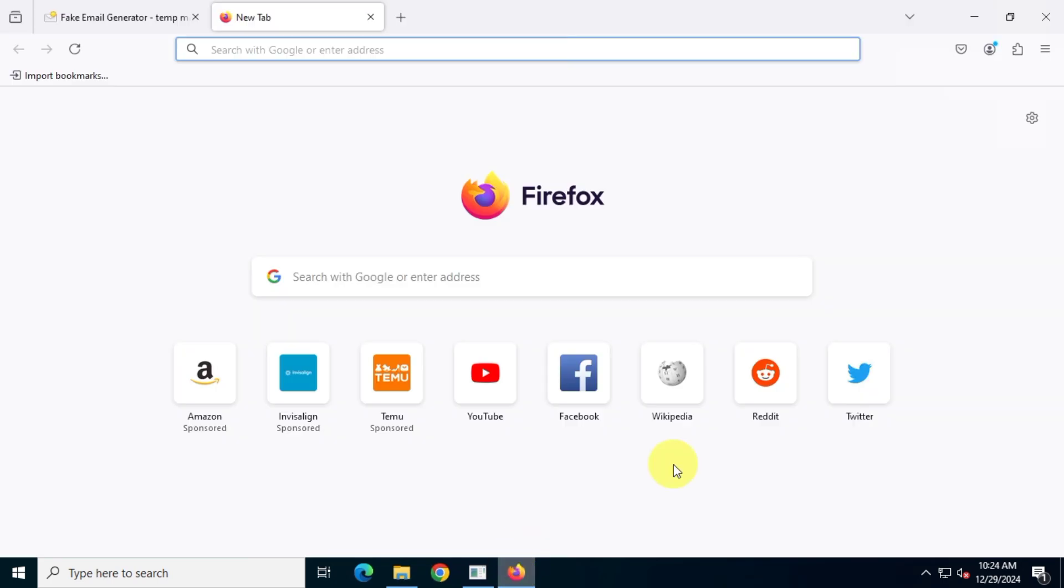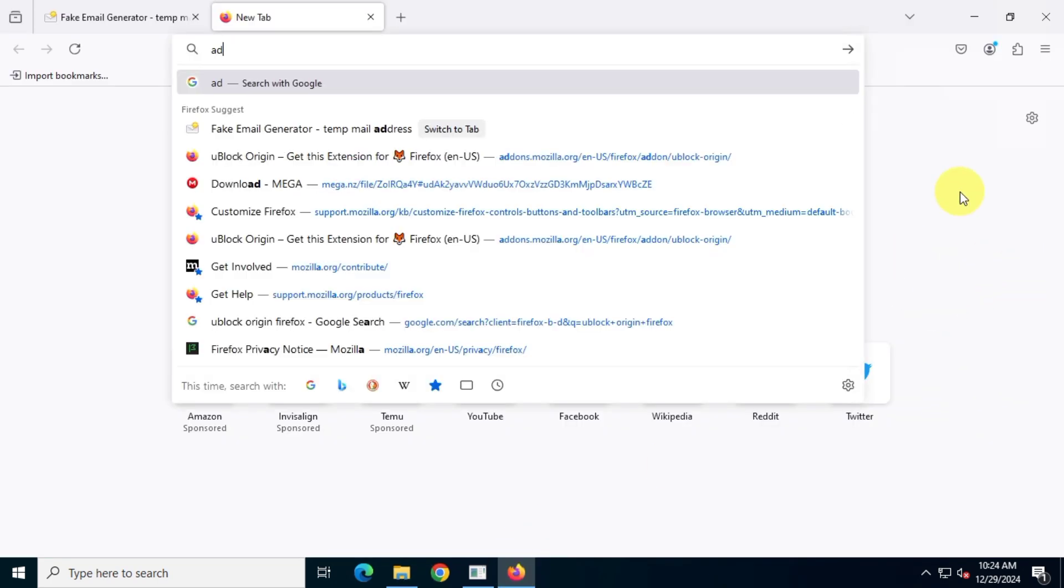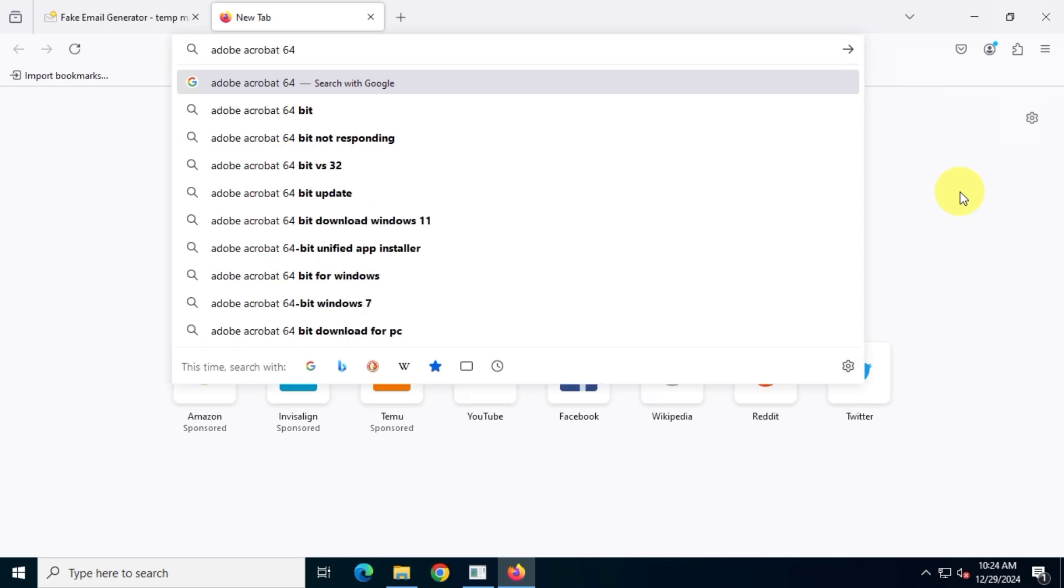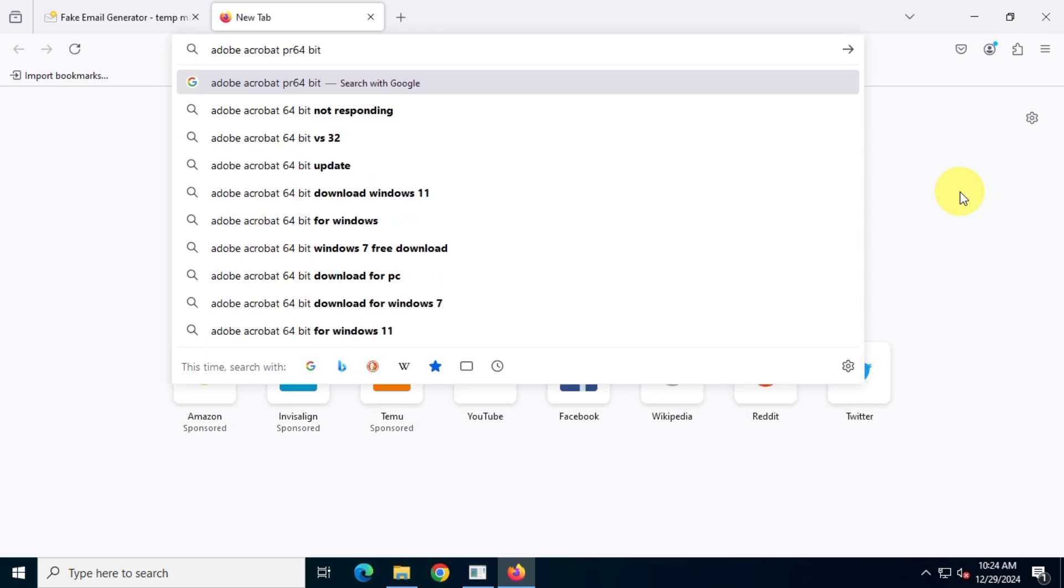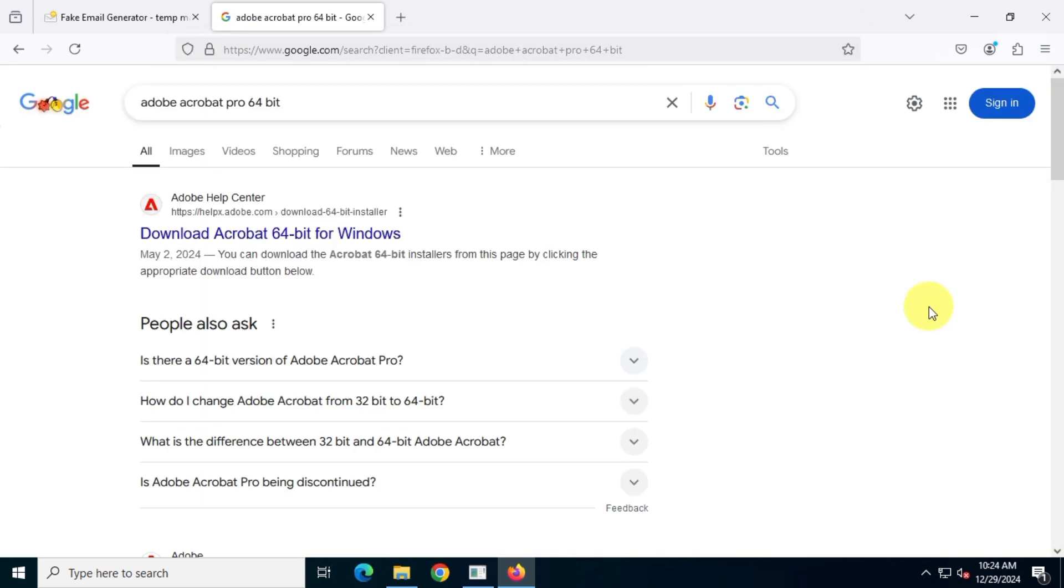First, open Google and search for Adobe Acrobat Pro x64. Then click on the official Adobe website to download the genuine version of Acrobat from helpx.adobe.com.